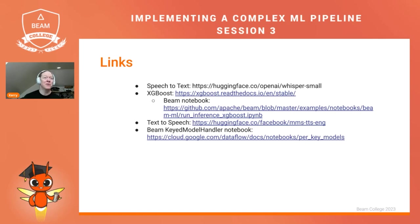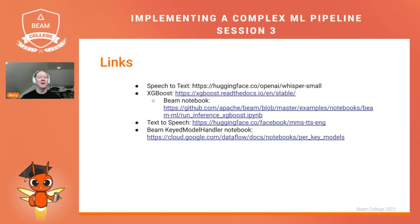I hope you find the links to the various models and notebooks referenced in this talk helpful. We'll go into actually writing the pipeline in sessions four and five. Thank you very much, and I'll see you again soon.